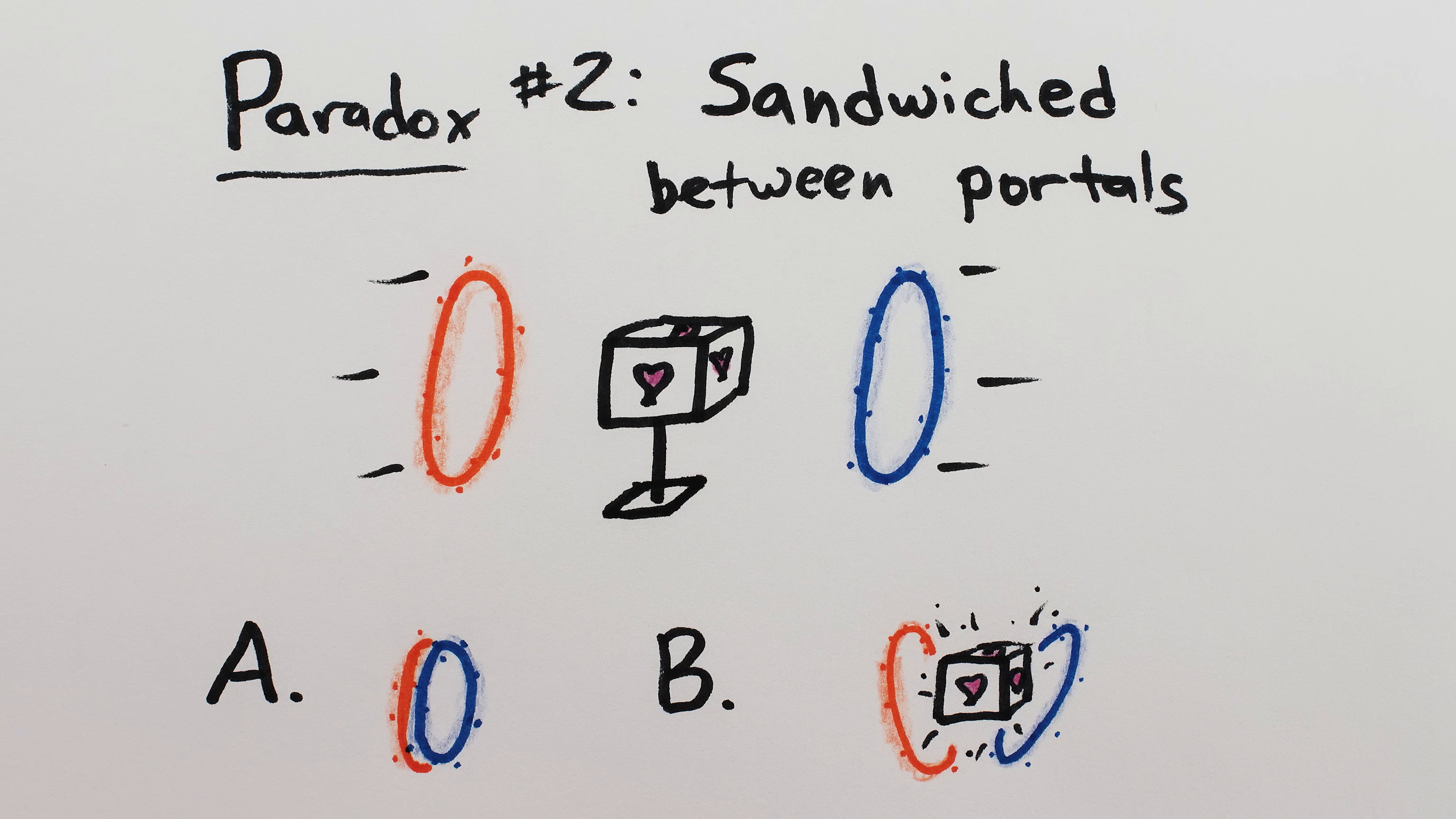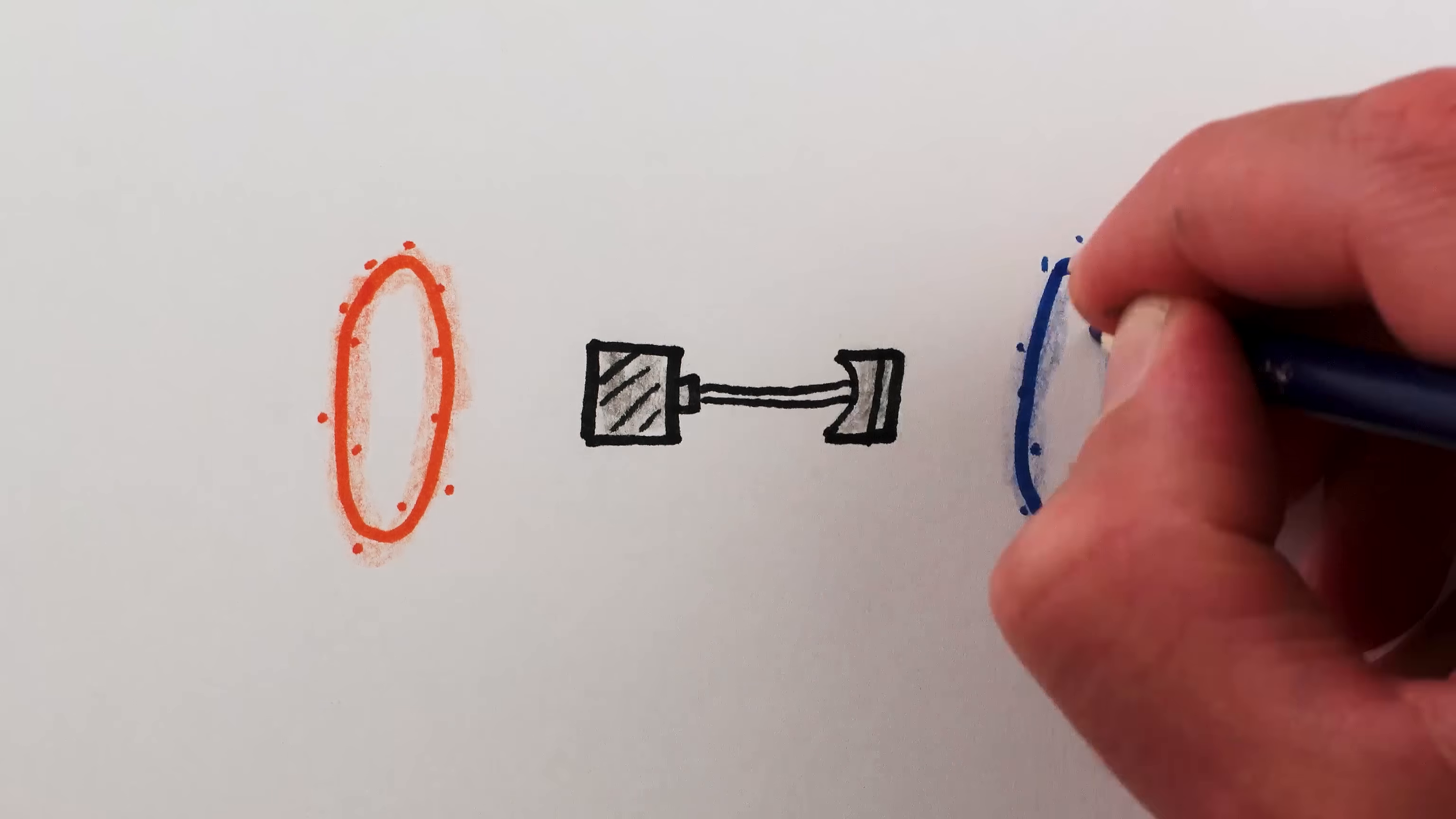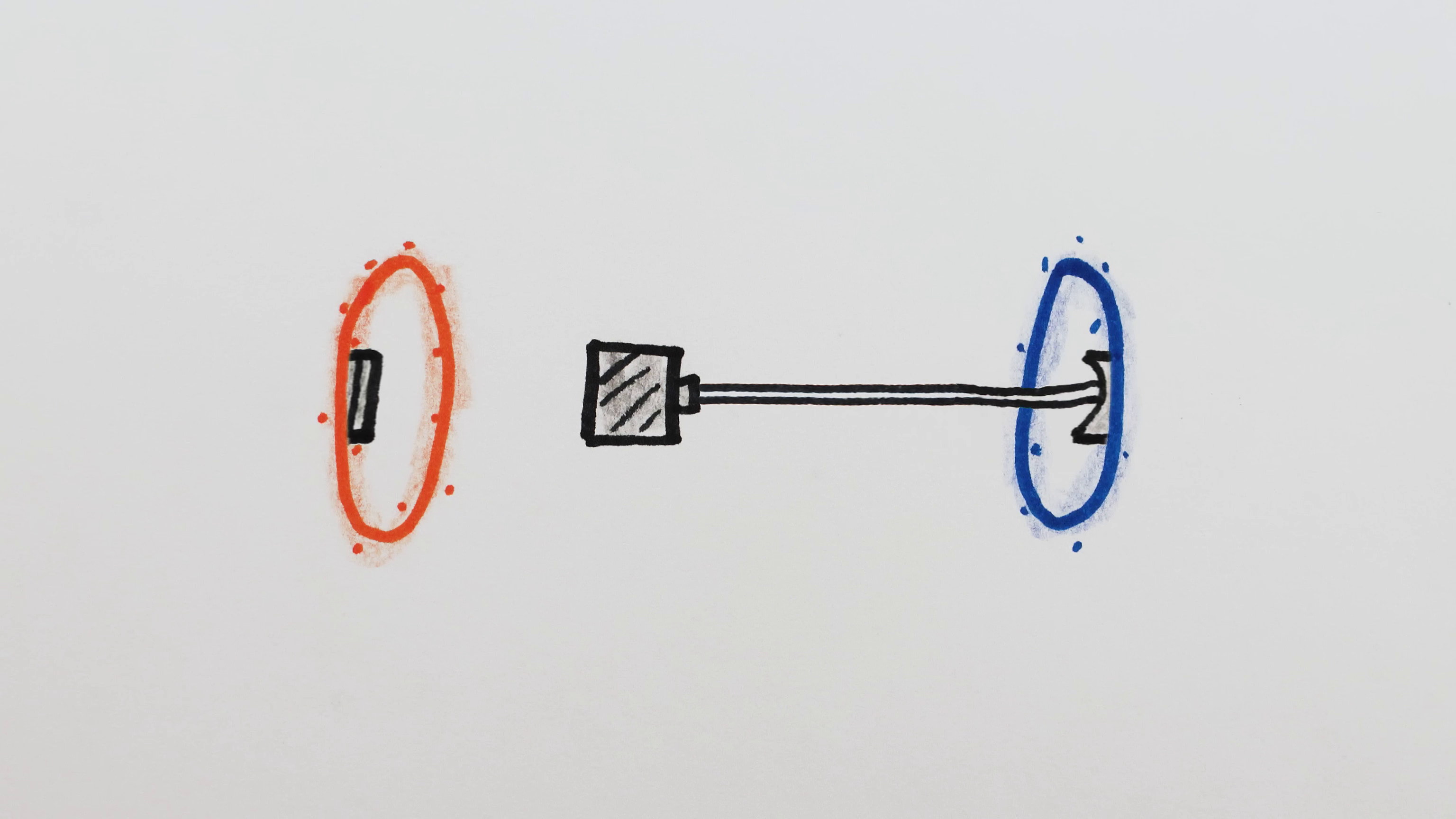Again, I think a change of perspective is helpful. Imagine instead that you extend a piston through the blue portal. Eventually, it comes back and hits itself from behind.